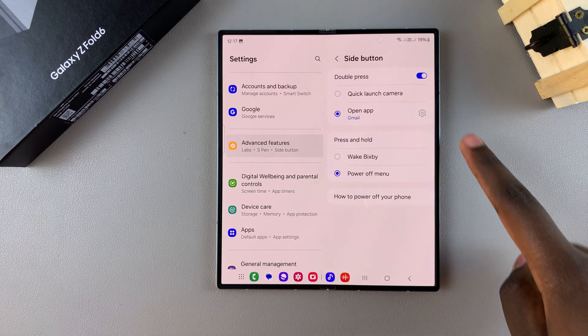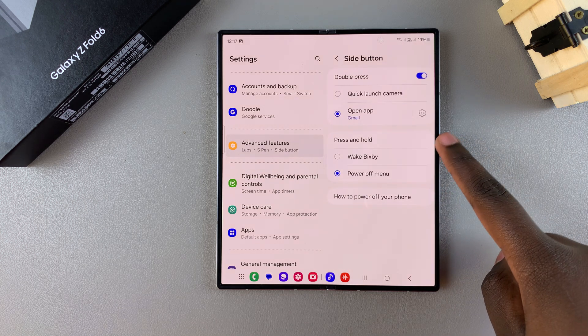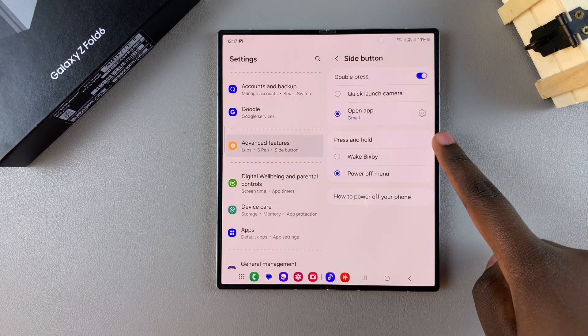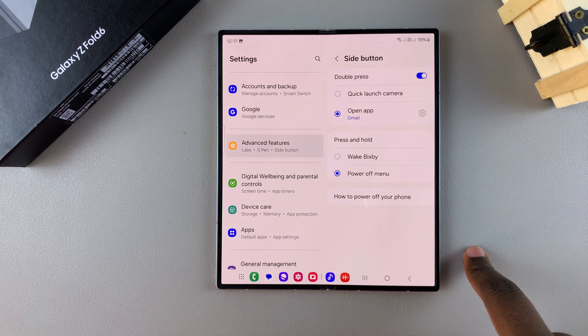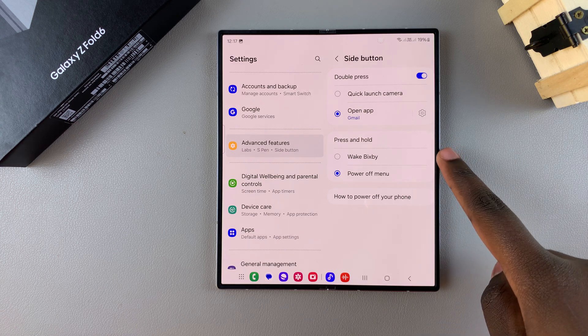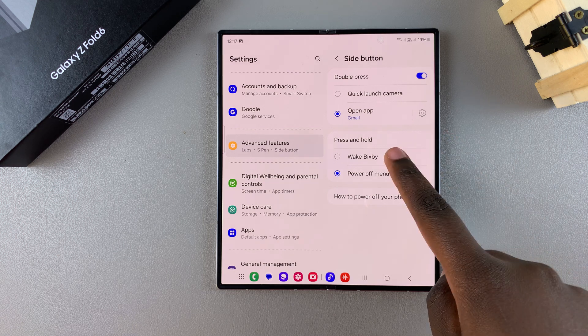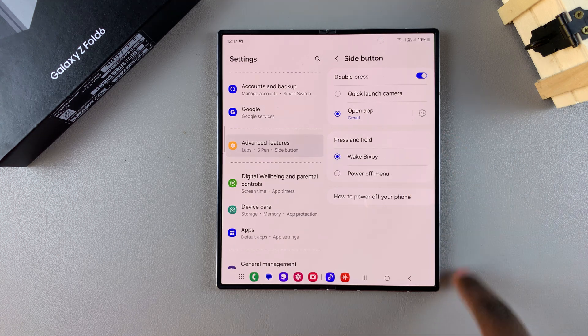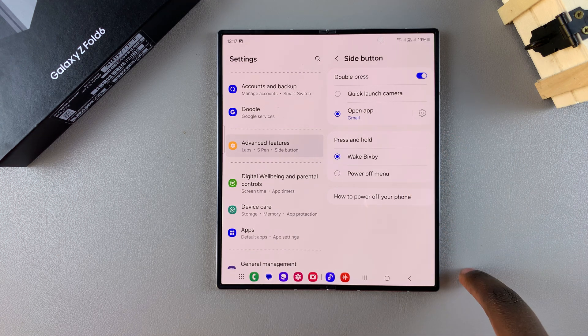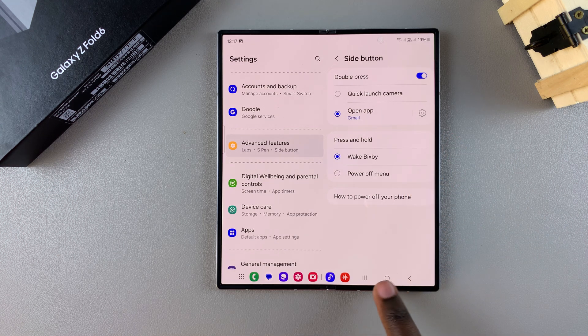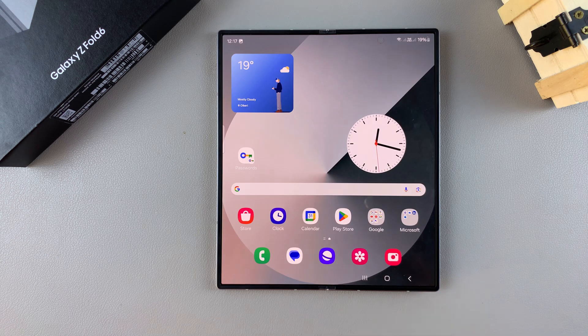You should see the option Press and Hold. You want to set Press and Hold to wake Bixby instead of the power off menu.